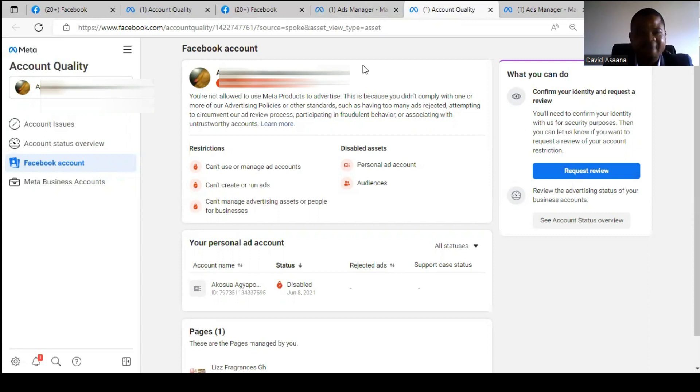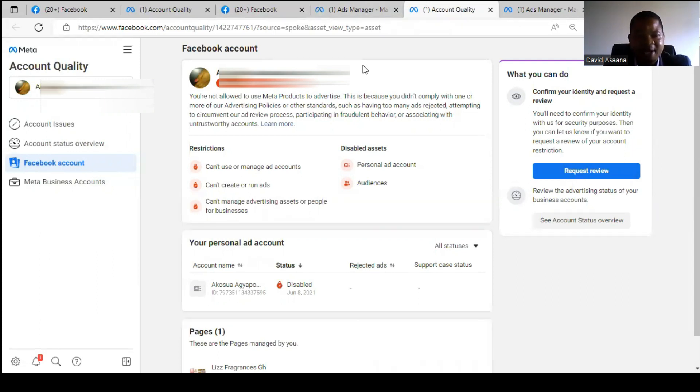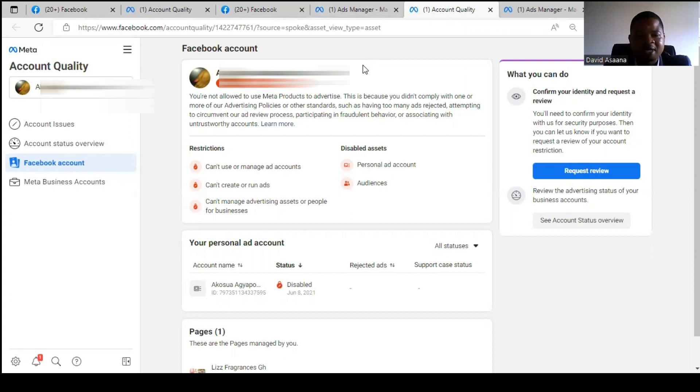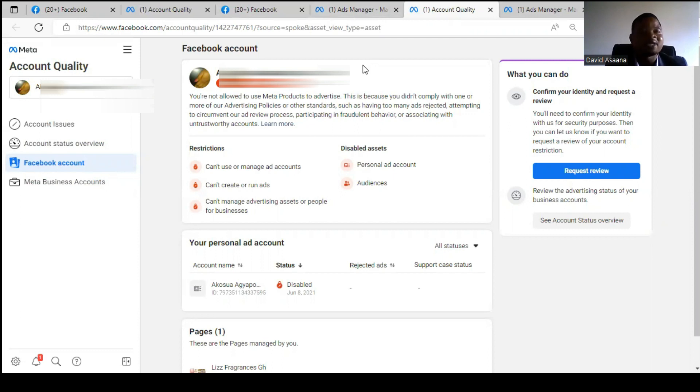But before we request the review, this is what I want us to do. You have to first make sure that your first and last name is matching before you submit your ID, because you're going to confirm the identity by submitting an ID. Make sure that the first name and last name on your Facebook account is matching exactly with what is on the ID card. The second thing that you have to do is your birthday. Make sure the birth date is matching the exact date, the month and the year. Please check this and don't joke with it, because if you make a mistake and the birth date, the gender, and the first and last name don't match your ID card, your identity confirmation will not be successful.